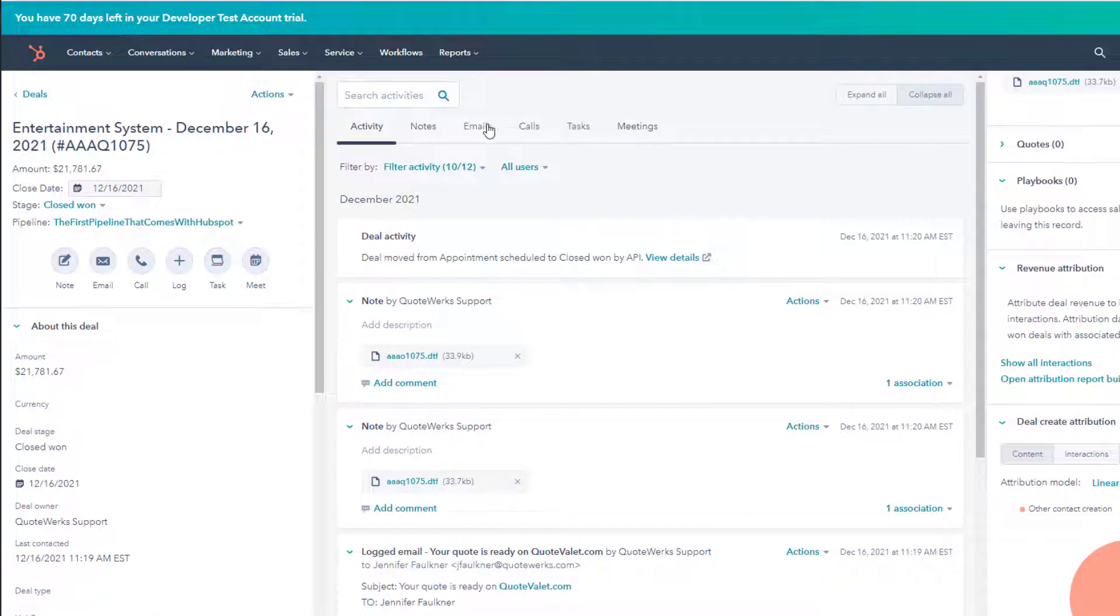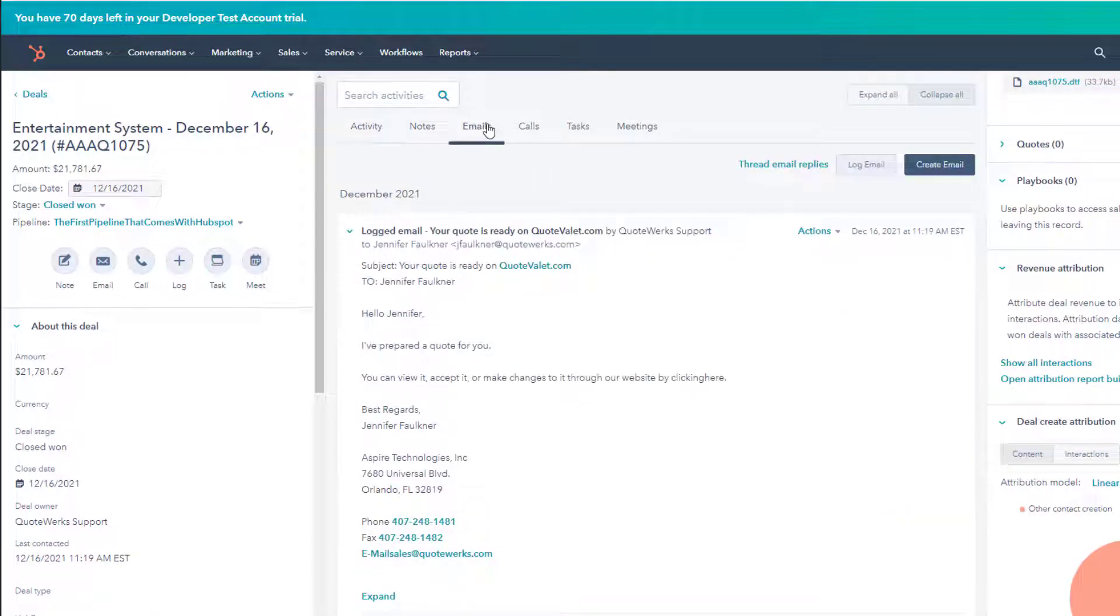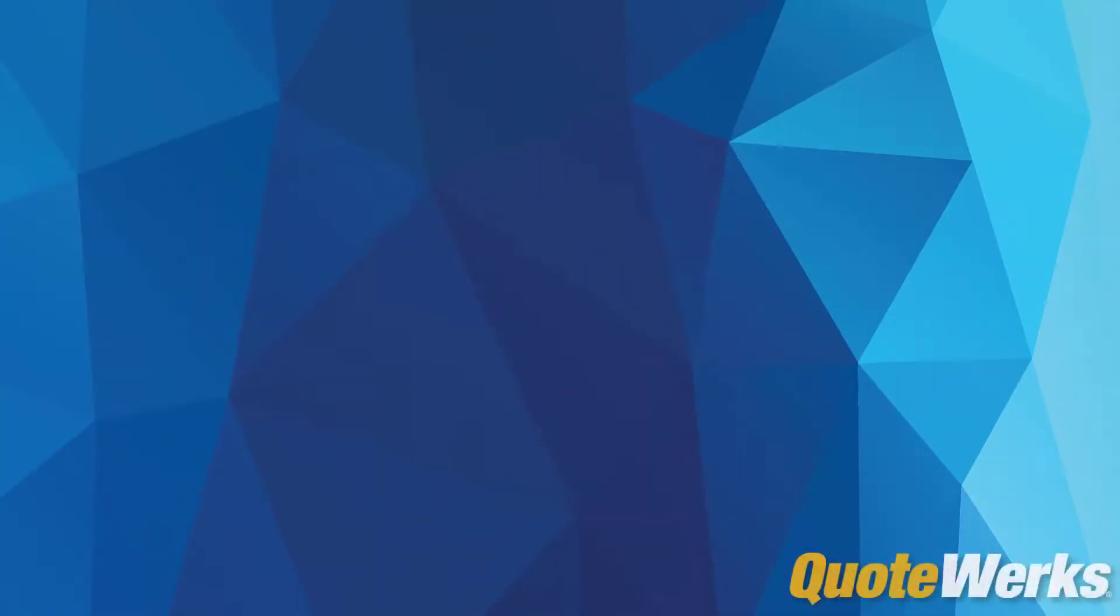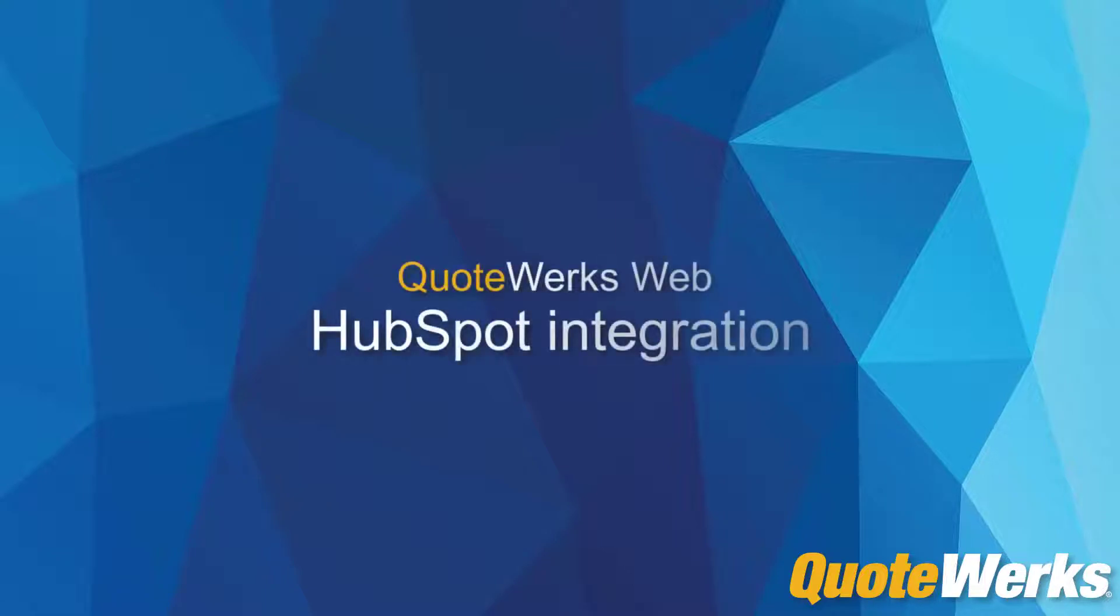As you have seen, information has flown seamlessly between QuoteWorks Web and HubSpot. This integration will increase your productivity so you can spend more time selling and less time creating sales quotes.